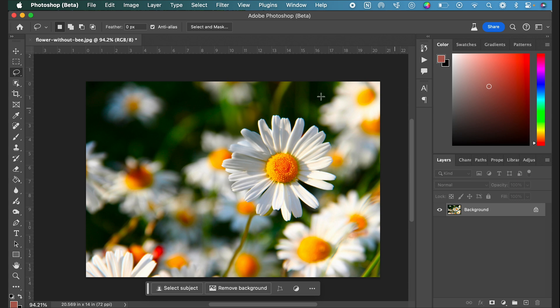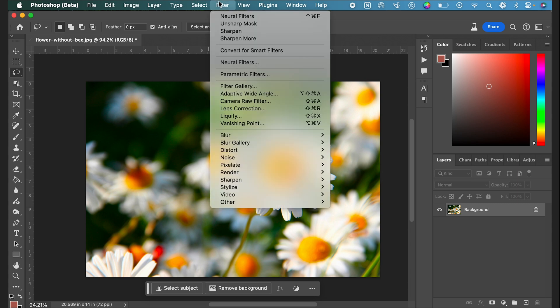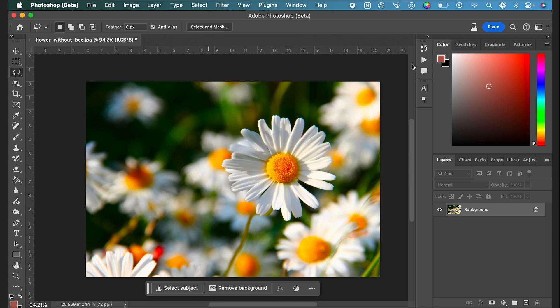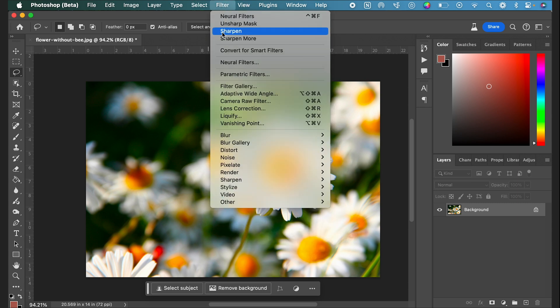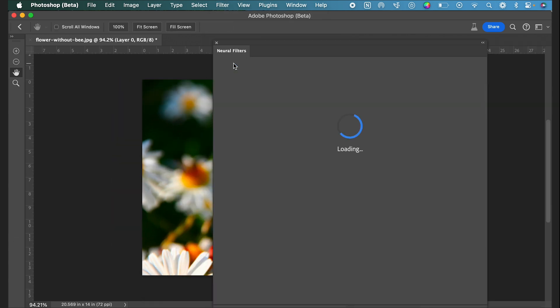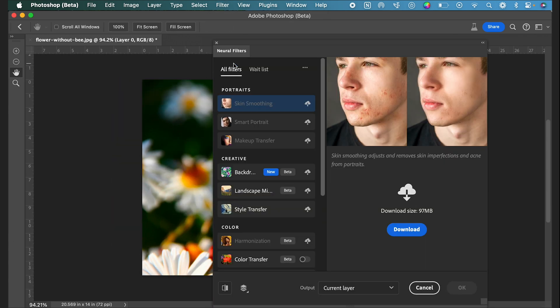First I just want to increase the size of this background image that we're working with, so we're going to go up to Filter and then we're going to go to Neural Filters.